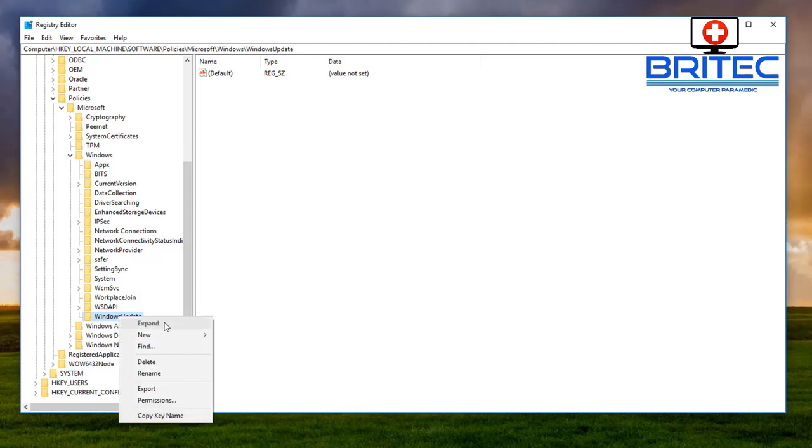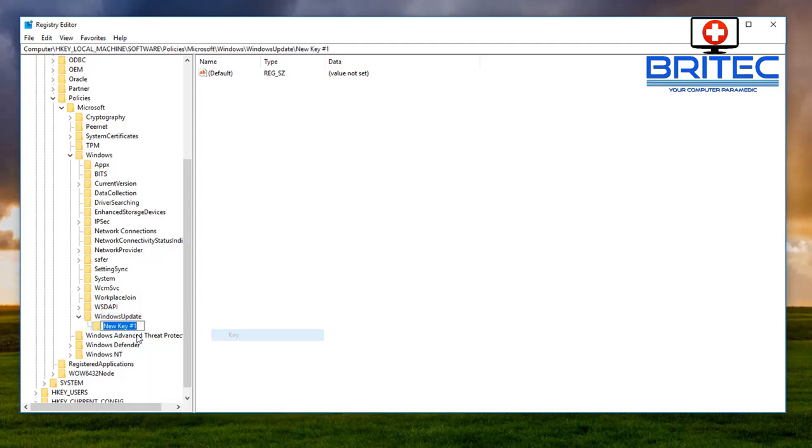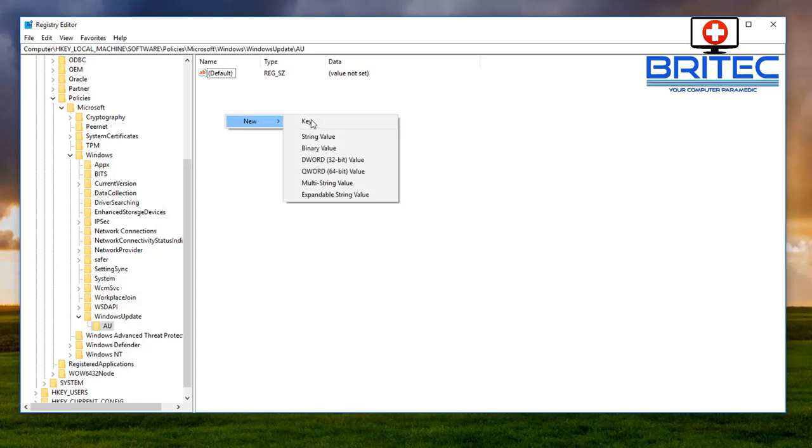And what we're going to do is create another folder inside the windows update folder so just right click on the windows update folder and go to new again new key and we're going to type it AU. And then inside there on the right hand pane go new.